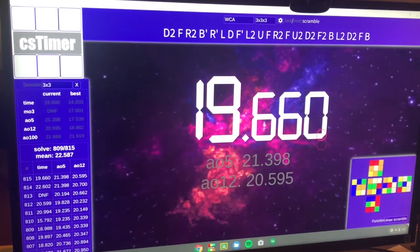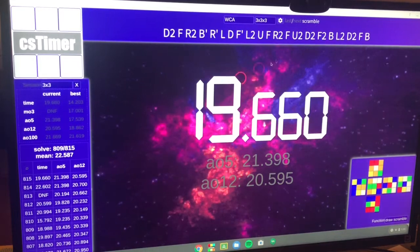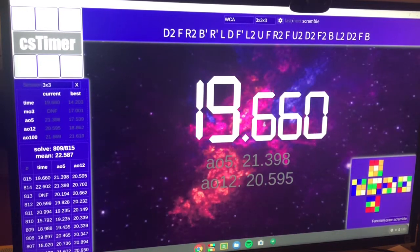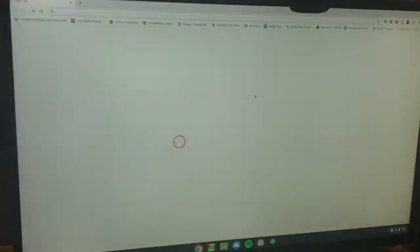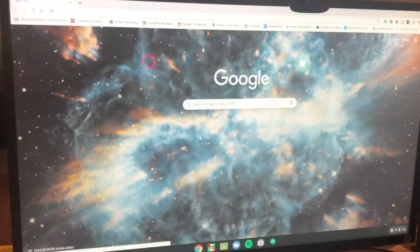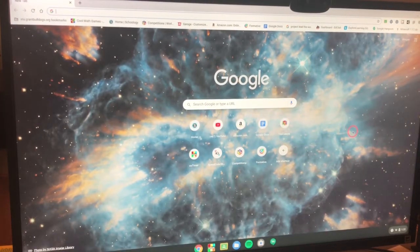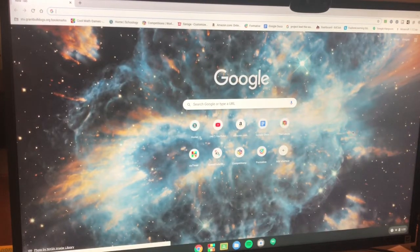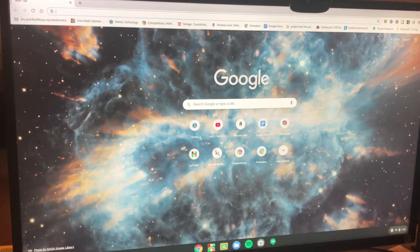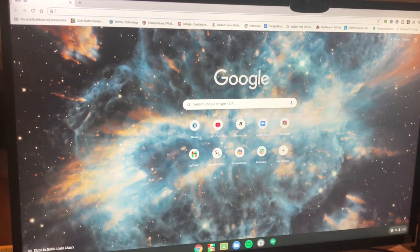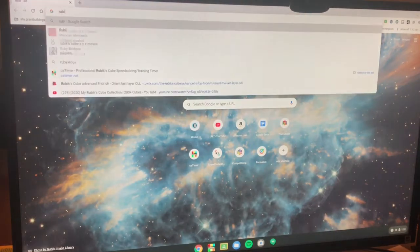The first thing you want to do is you want to open up CS timer and you want to open up Chrome or whatever web browser you have open. And you want to search up any image you want. So since this is obviously Rubik's Cube related, let's just search up a Rubik's Cube.